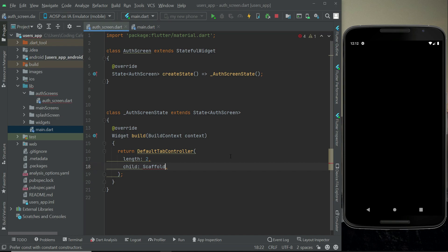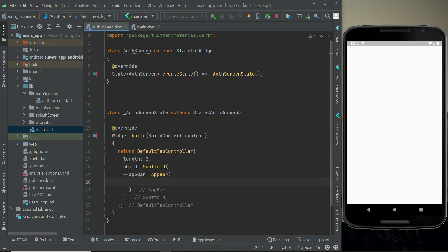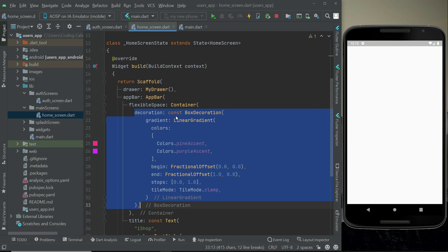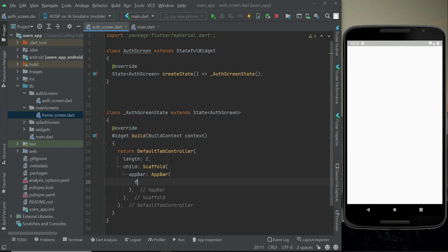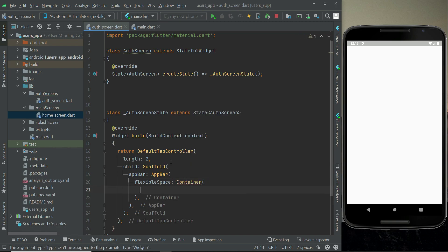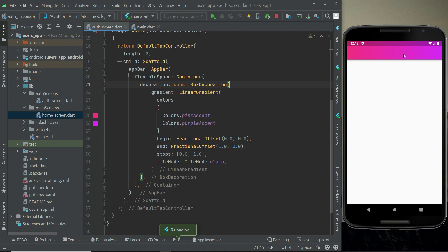The child is a Scaffold widget. We will add an AppBar and use a linear gradient for the app bar color via the decoration property. You already know that on the home screen we used a BoxDecoration, so just copy that decoration code from there. We set 'flexibleSpace' to a Container and apply that decoration by pasting the code. Now if you run it you can see the gradient app bar.